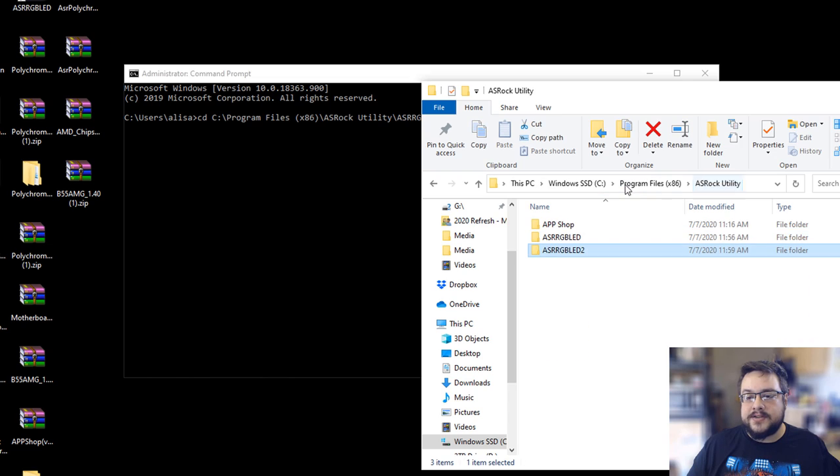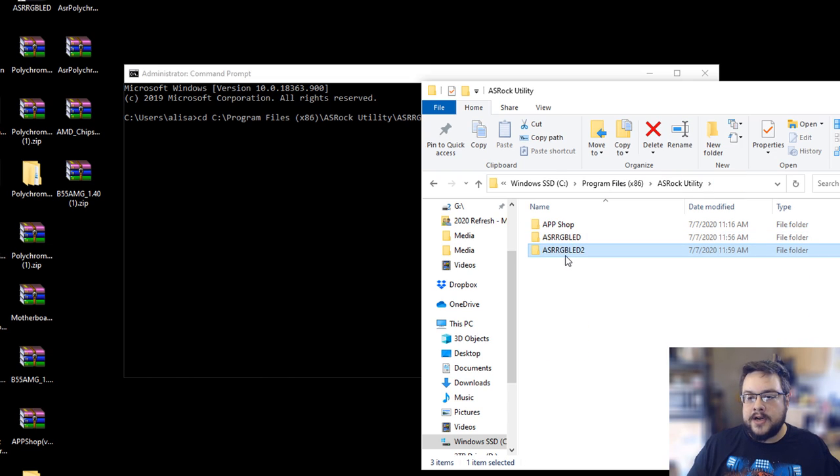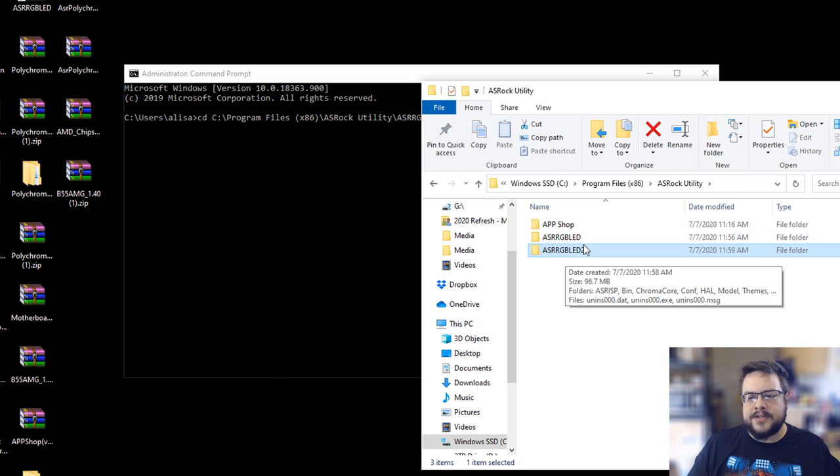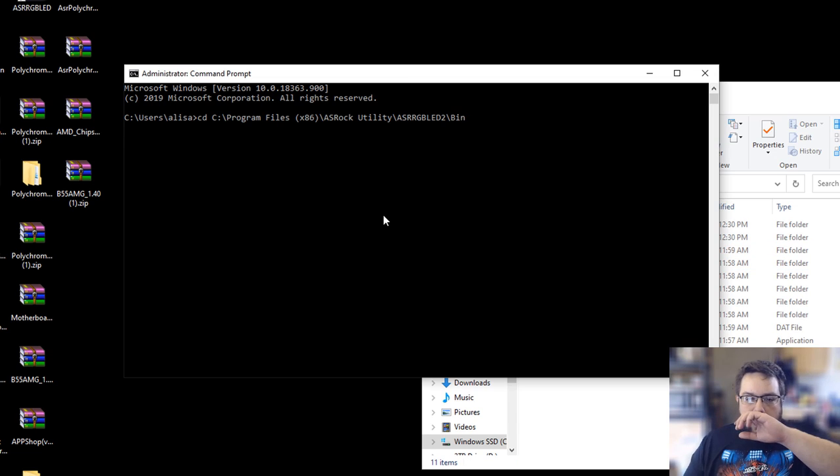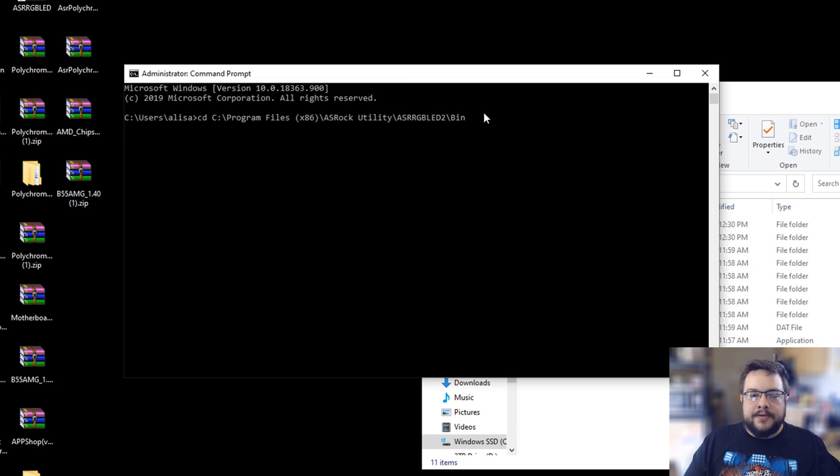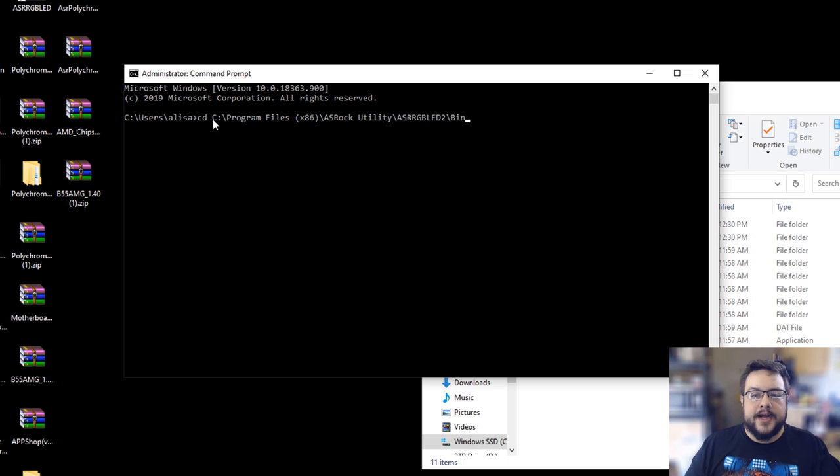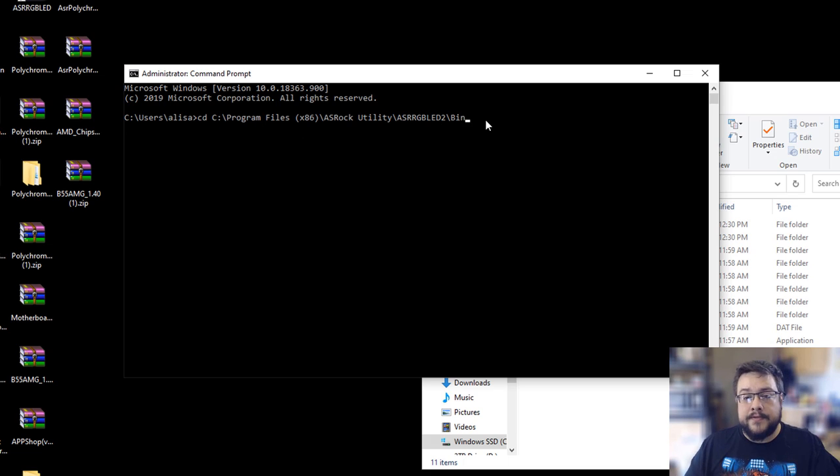So I have a two in mine just because I installed so many of them. I had to actually install this, make a second folder for testing, but yours probably won't have the two. Either way, type in cd, which is change directory, and then paste in the full address to your bin folder.